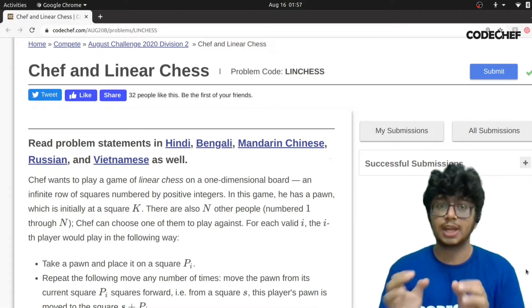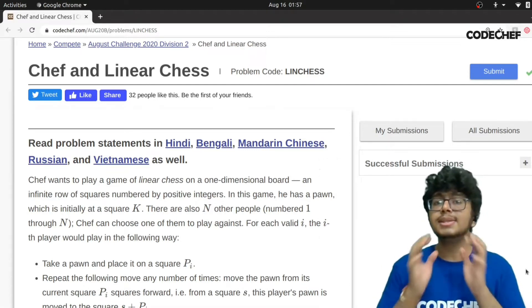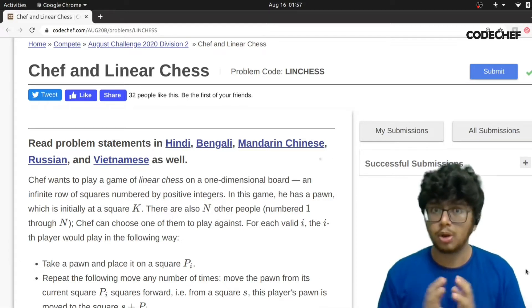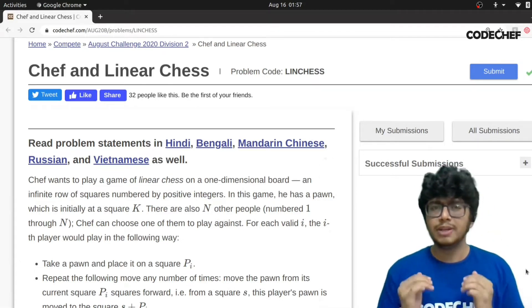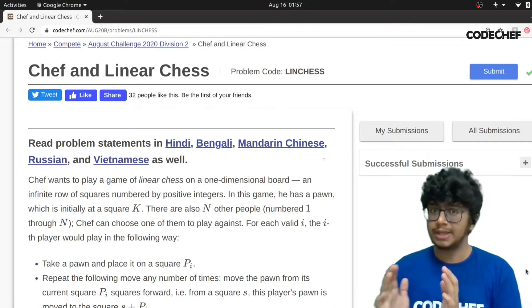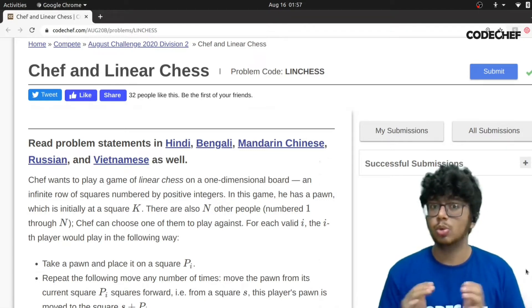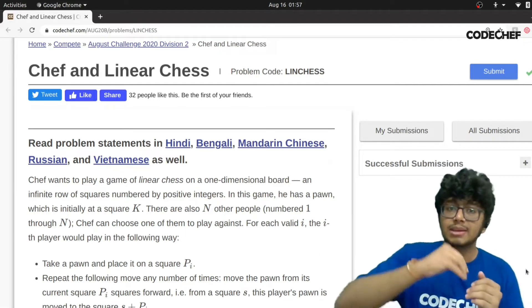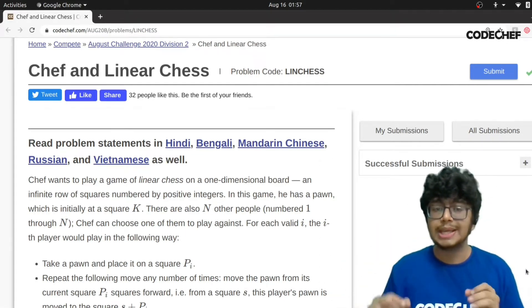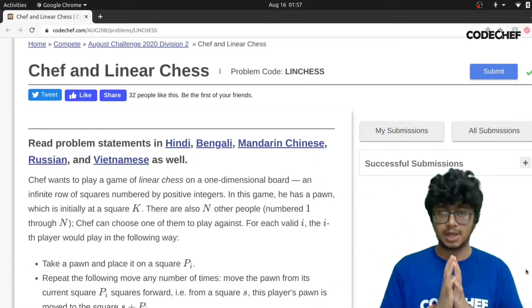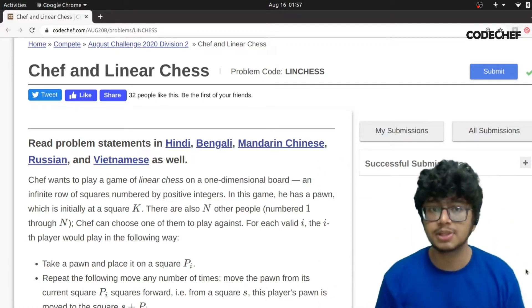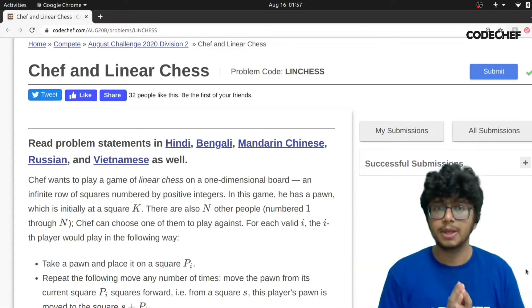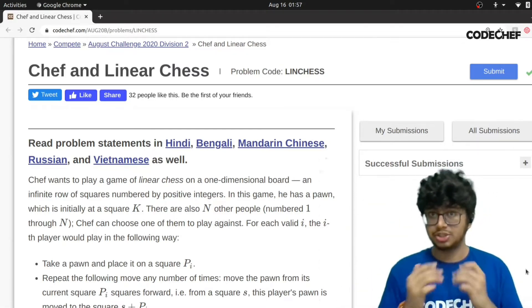If a player's pawn can reach chef's square, we take that player into consideration — that particular player can capture our chef's pawn. We may have multiple players who can do this. What I need to do is find the player whose pawn can capture our chef's pawn in the minimum number of steps — the lowest number of steps.